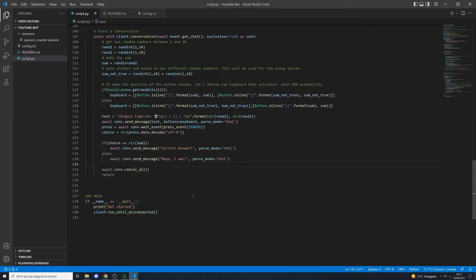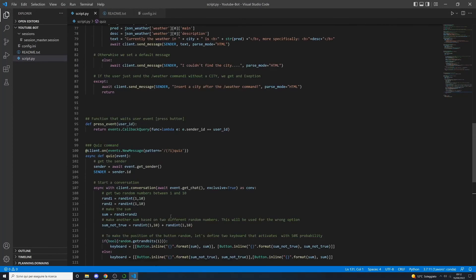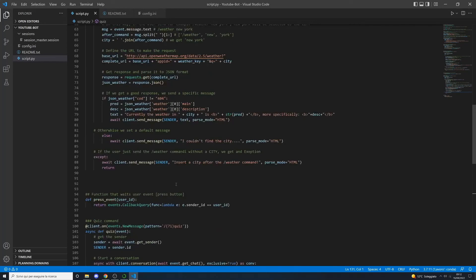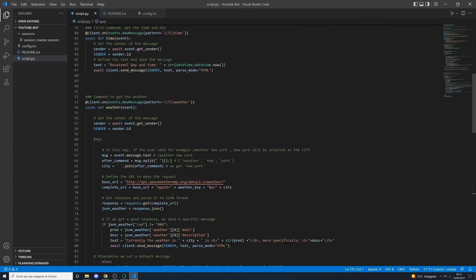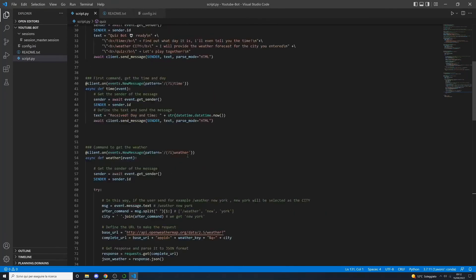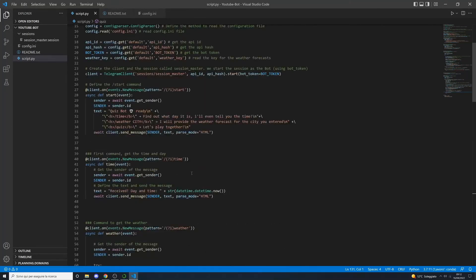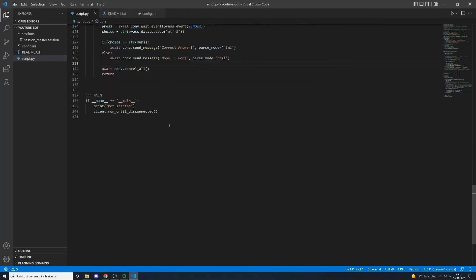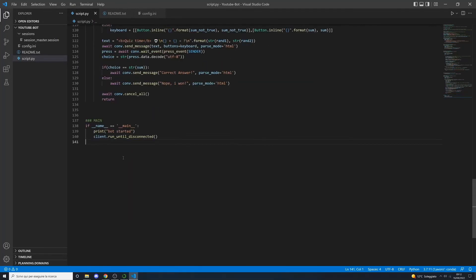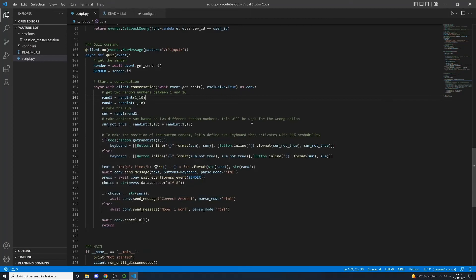Before starting the script and using the bot with the defined commands, we must add the main function and call client.run_until_disconnect() so the bot keeps running.